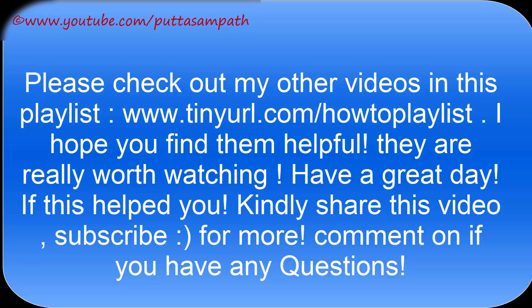That's all. I hope this video helps a lot. Thank you very much for watching. Do subscribe to my channel for more updates. Don't forget to check out my other videos in this playlist. I hope you find them helpful. They're really worth watching. Have a good one, bye bye.